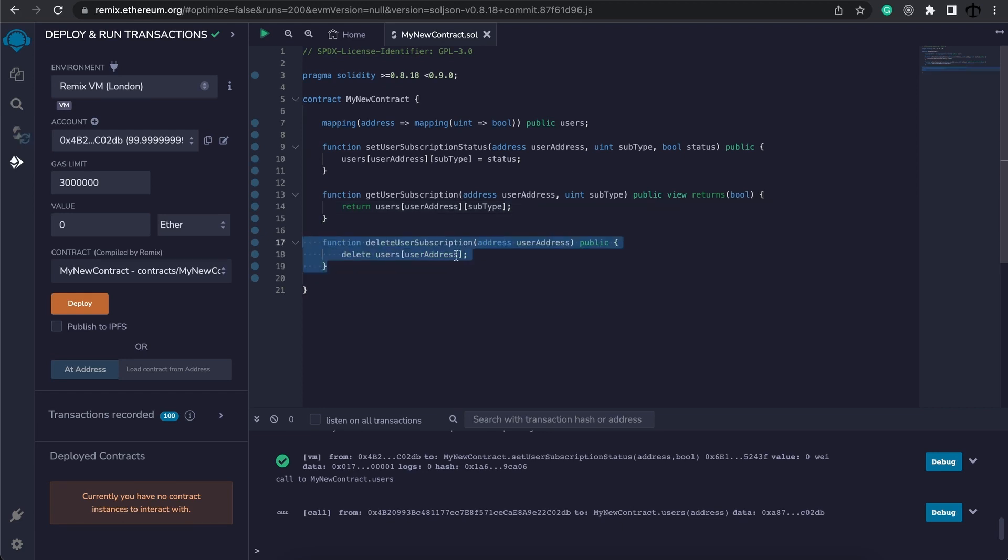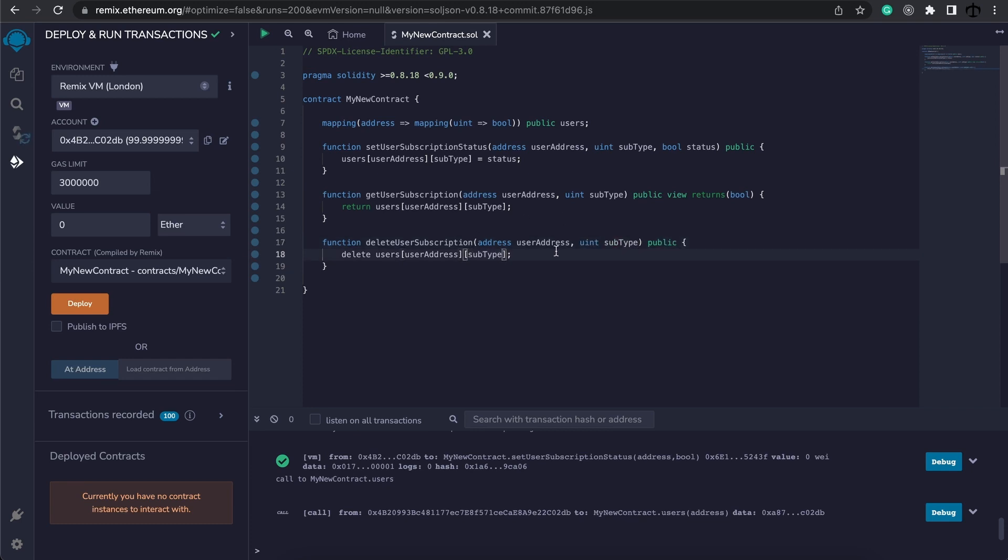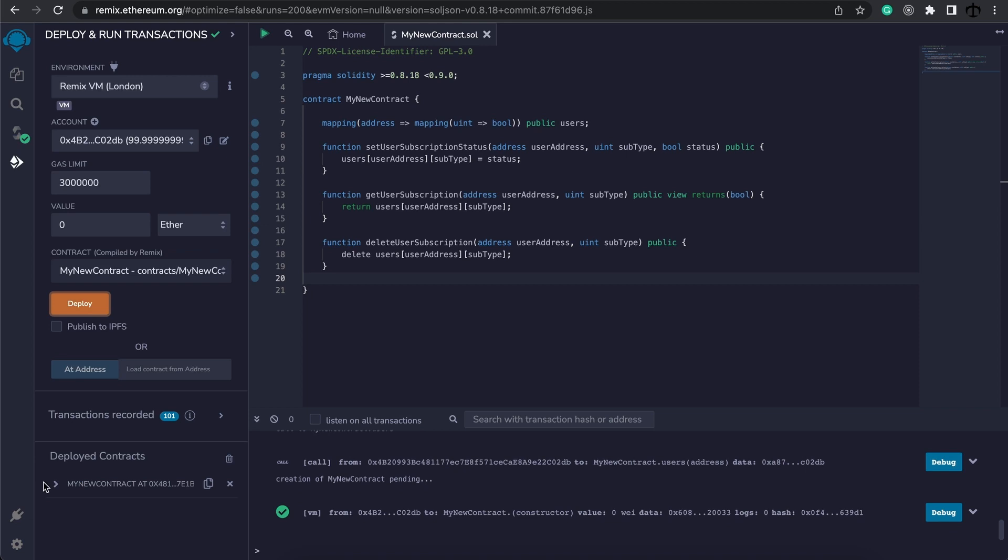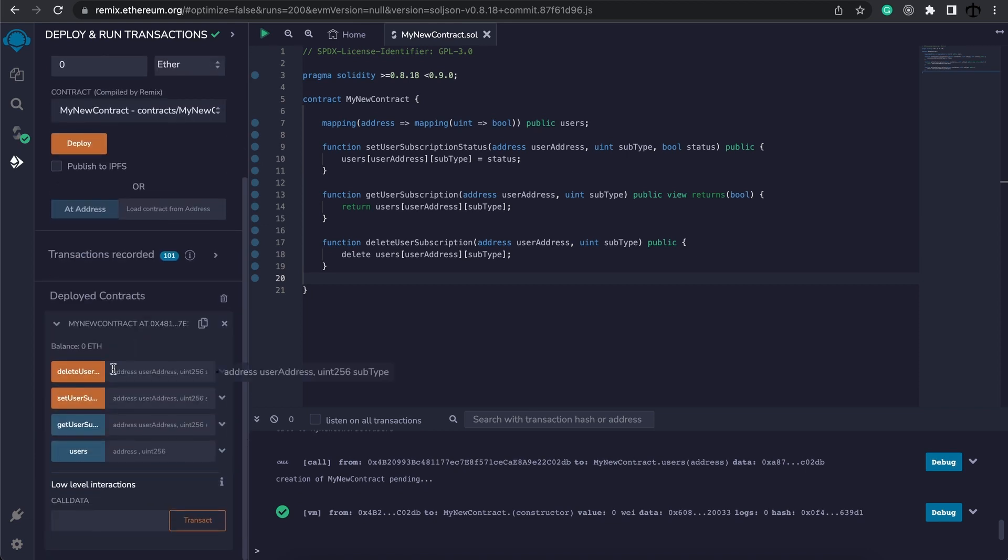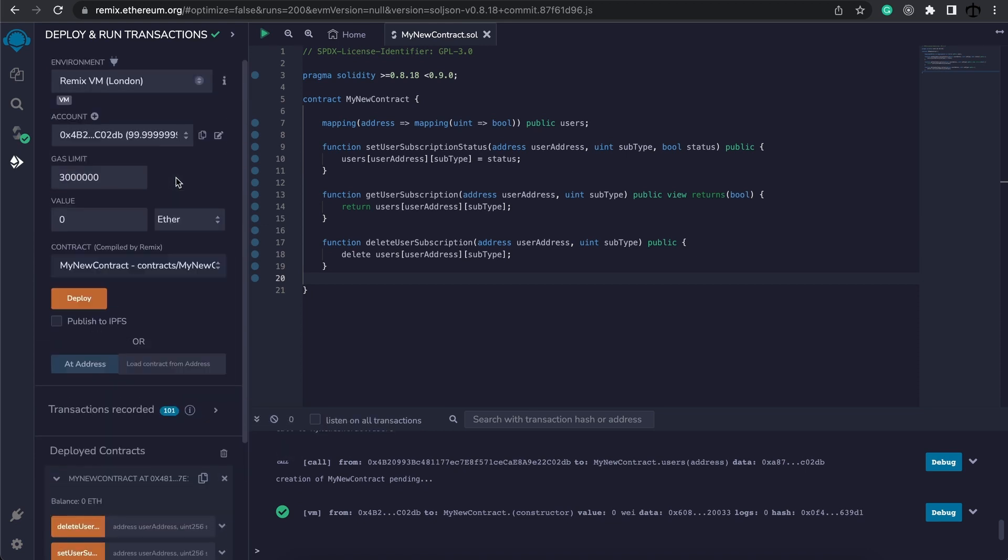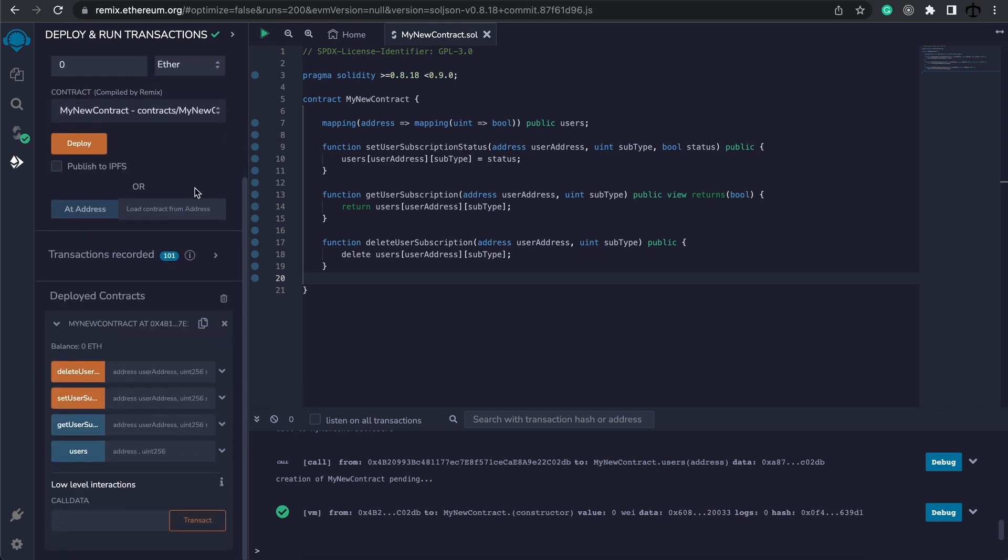And then the same, we're just simply going to say give us the subtype value for this address subscription. And for the delete user subscription we are going to do the exact same, we'll add our subtype and then here we'll specify what type we want to delete from this user.